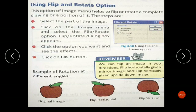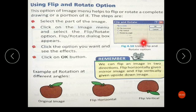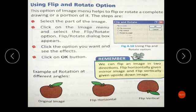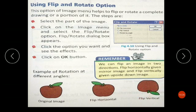The Flip and Rotate option in the Image menu helps to flip or rotate a complete drawing or a portion of it. Select the part of the image, click on the Image menu, and select the Flip/Rotate option. A dialog box will pop up. If you want to flip your diagram horizontally, select Flip Horizontal and click OK. If you want to flip it vertically, select Flip Vertical and click OK.